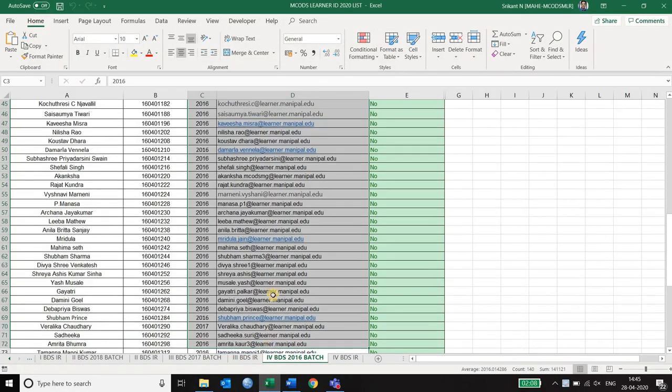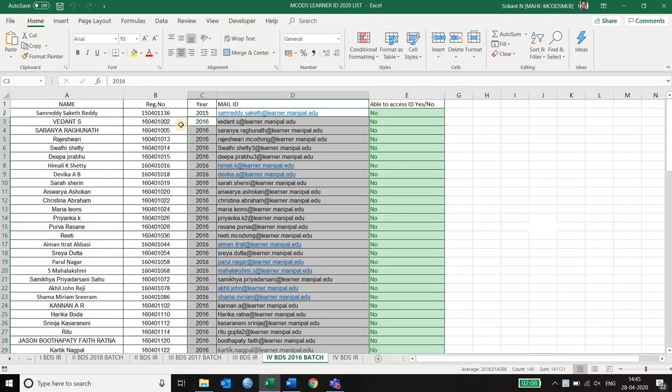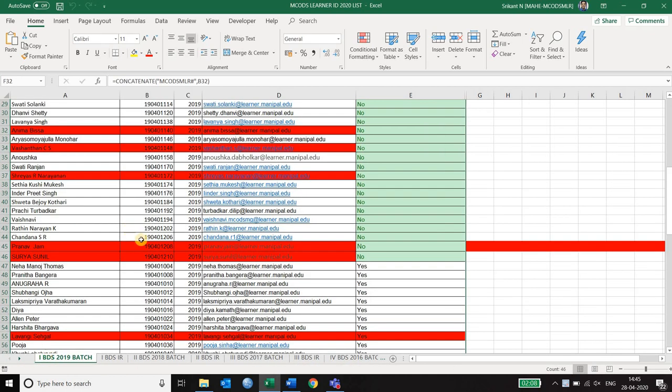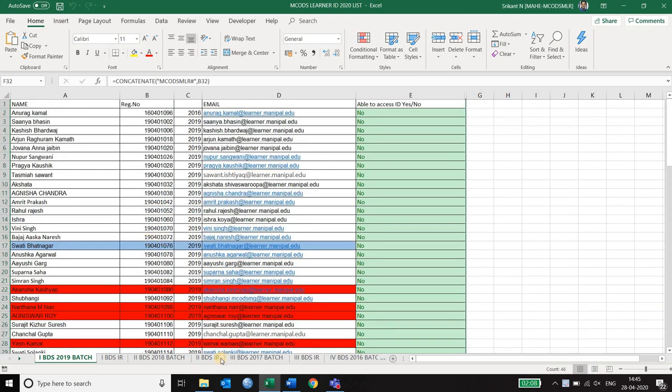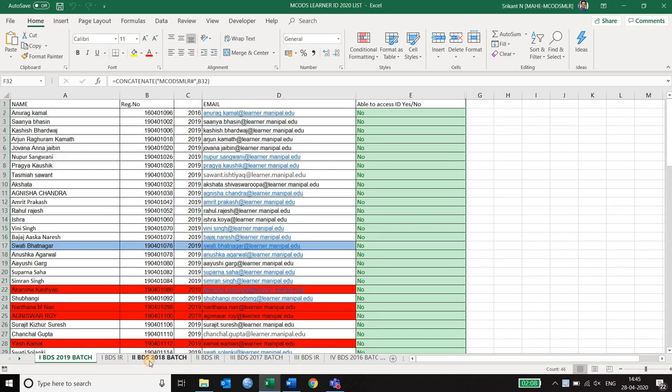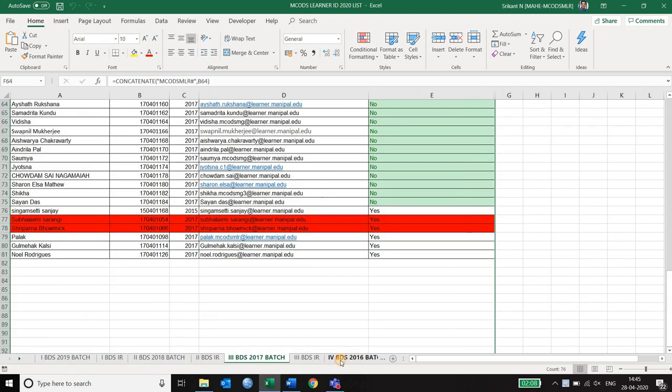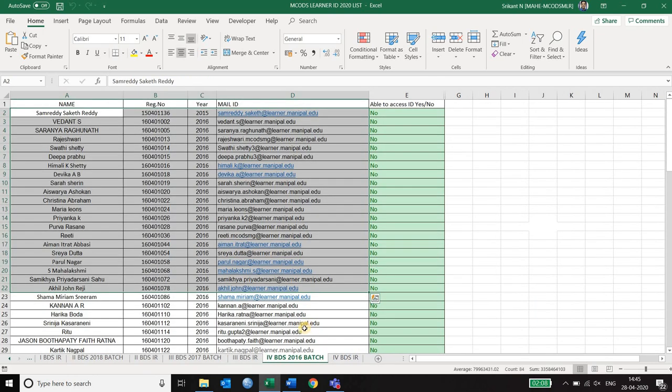So we have here the list of students which are divided year wise so you can have a look at the first year, second year, third year and final year.